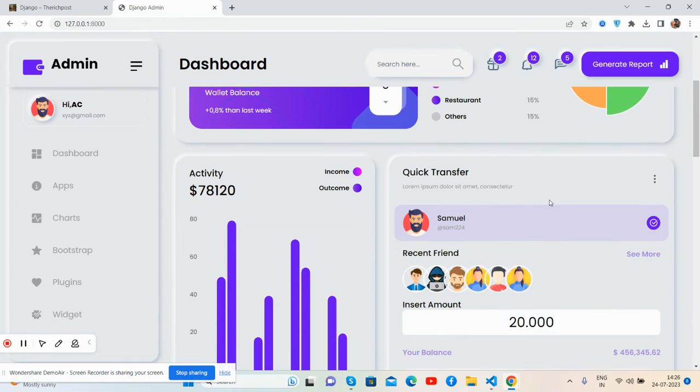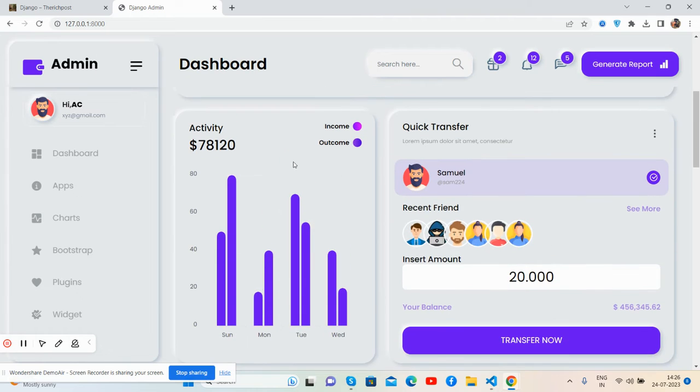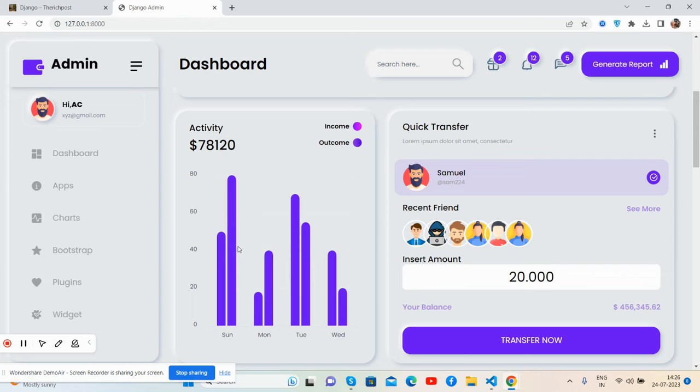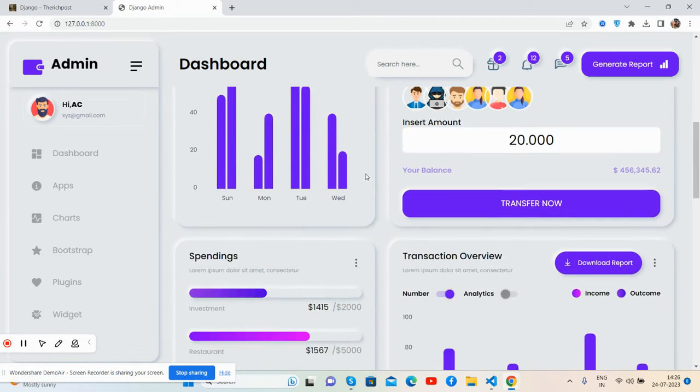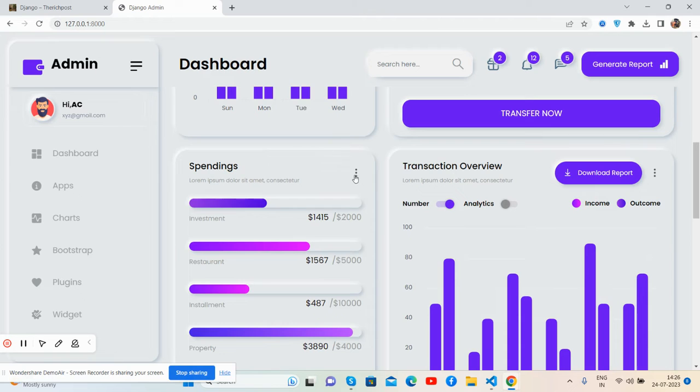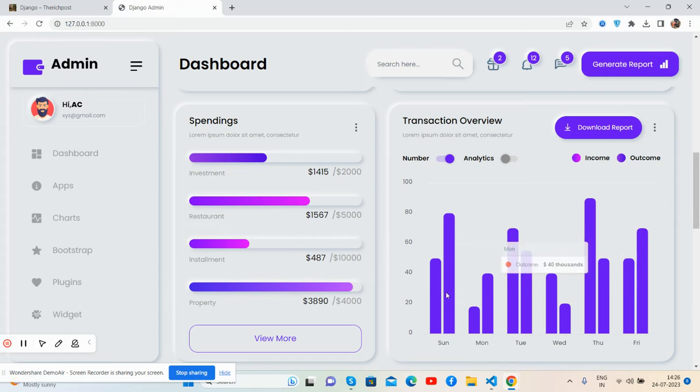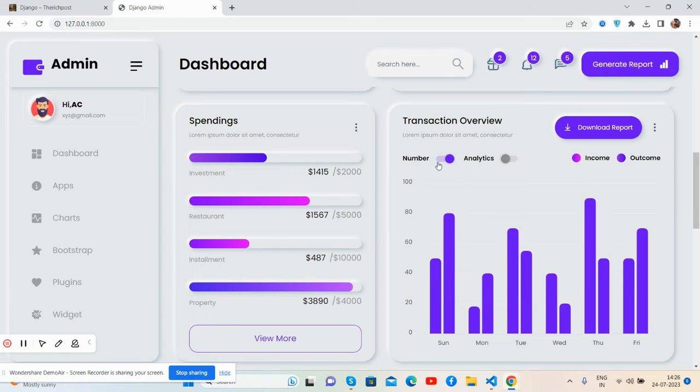Activity shows a beautiful bar chart with tooltips that work well. Quick transfer section with toggle buttons, and spendings. You can view the beautiful bar chart with tooltips and toggle buttons.